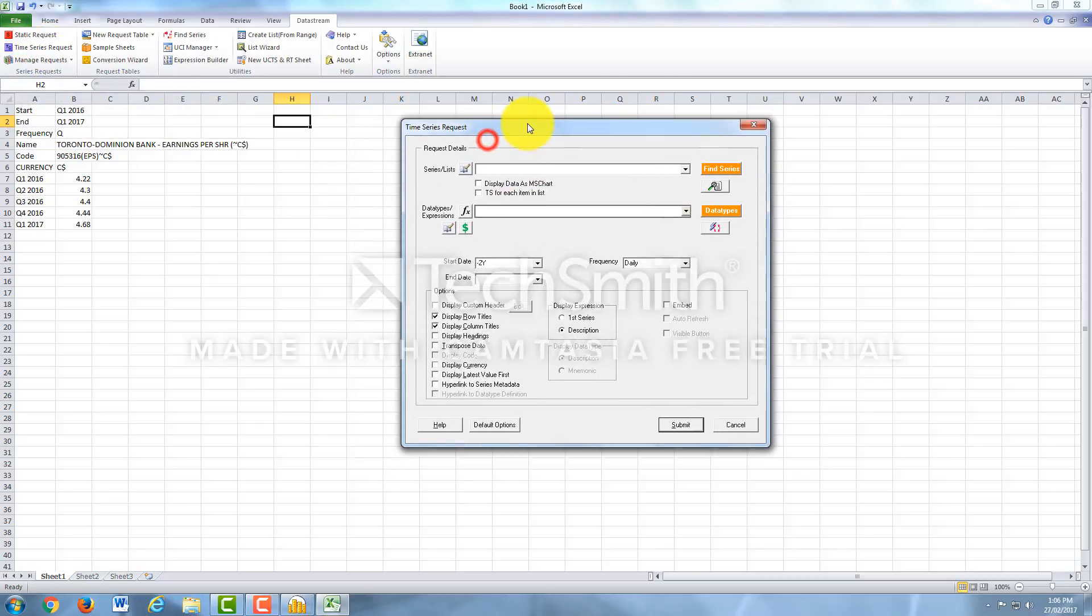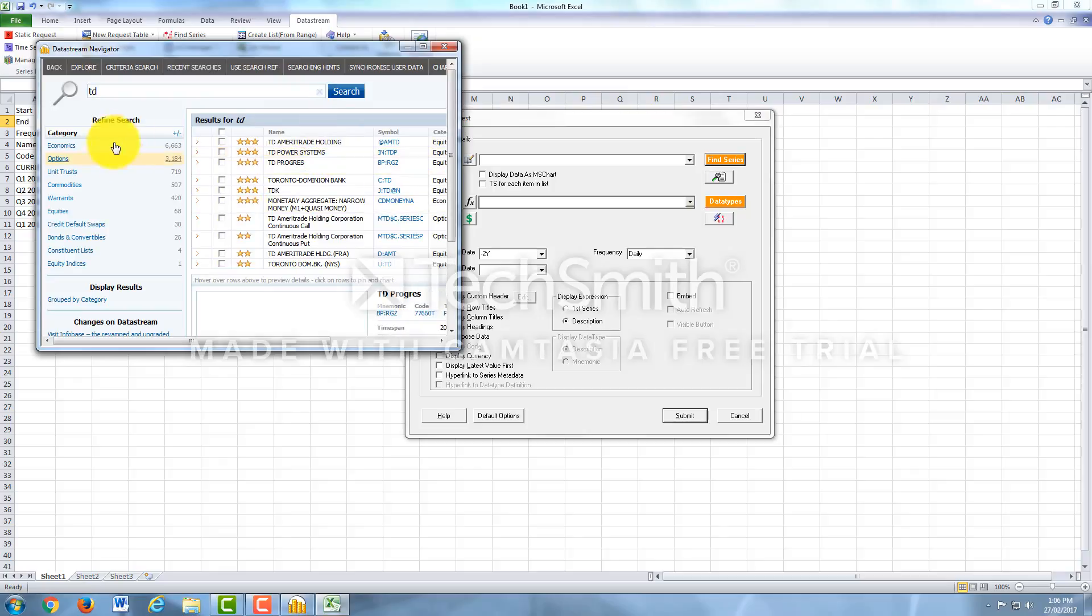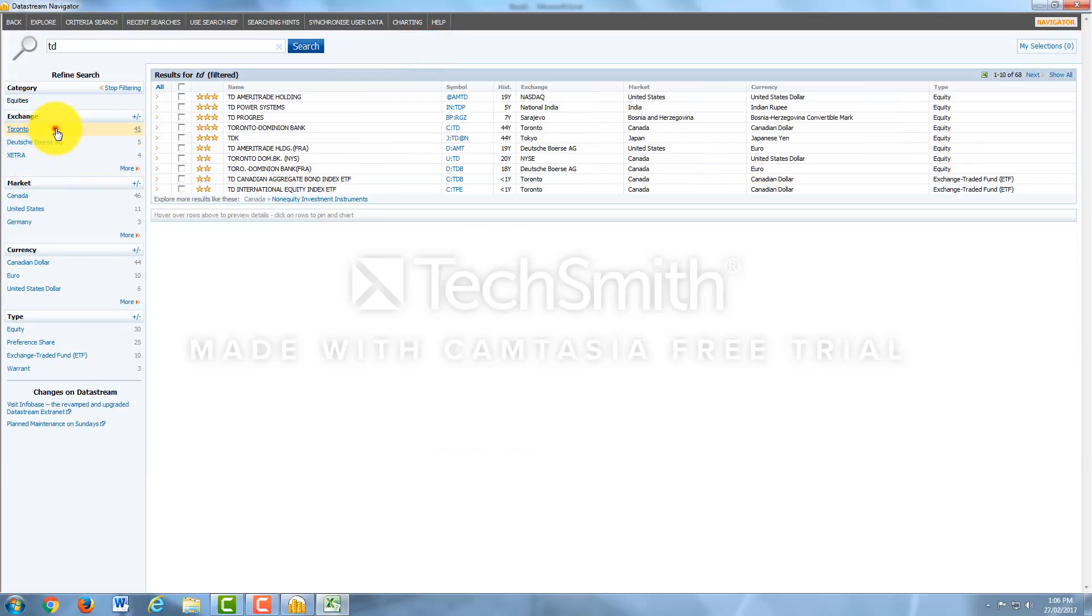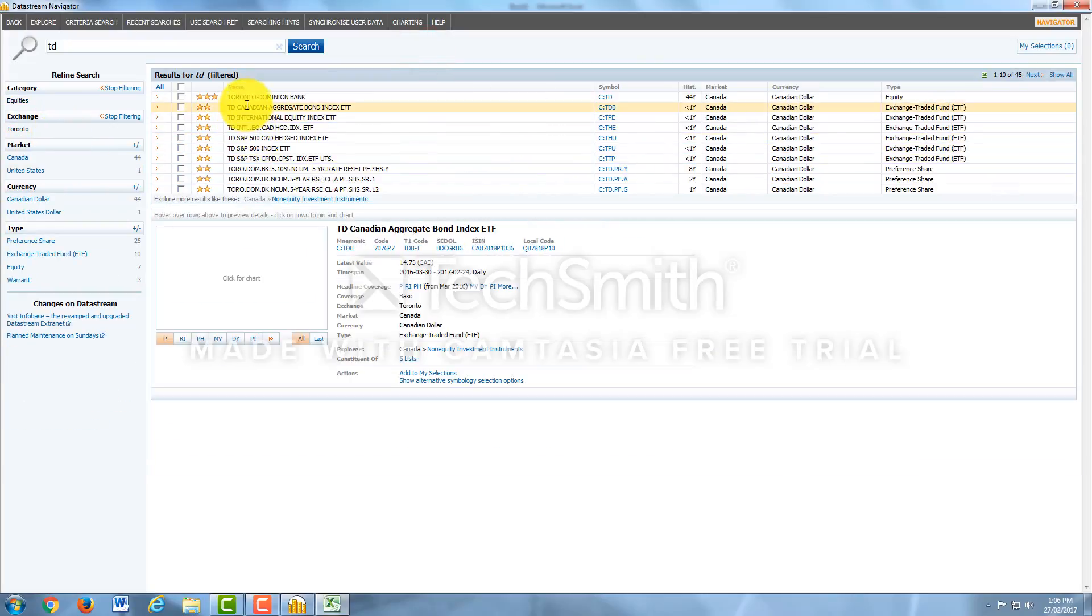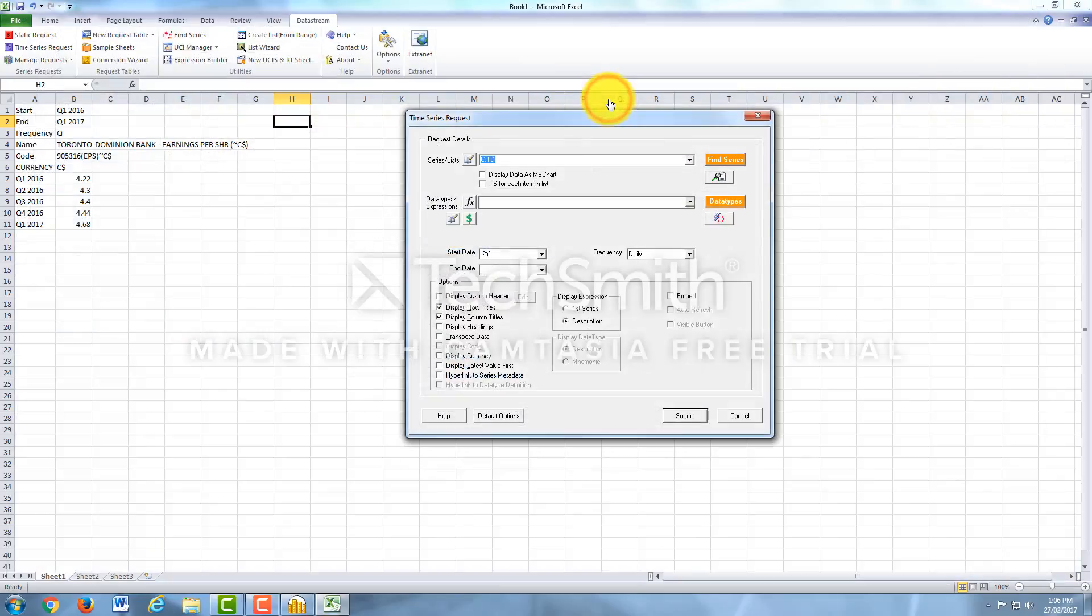And it's very similar to the actual software. So the Find Series will stick with TD for this example. I'm going to click on TD. Hit enter. I'm going to refine my search, have it say Equities, Toronto. And there we have it, Toronto Dominion Bank. The symbol is C colon TD. This is what I want. So I'll click on the symbol.